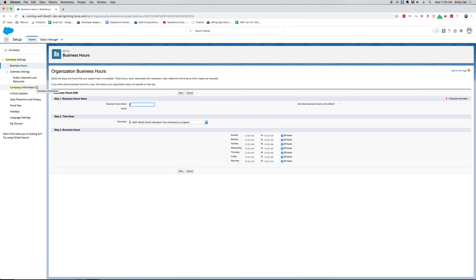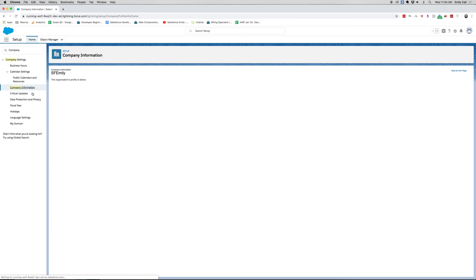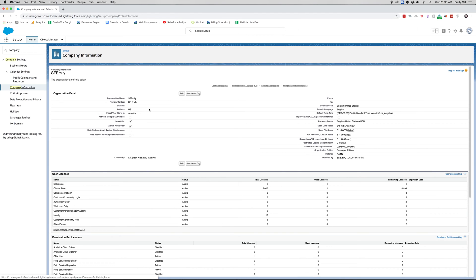Let's jump into Company Information. This is all about your company — you have your name, your primary contact for Salesforce, when your fiscal year starts, your address, your currency, your time zone, and a lot of really useful stuff. You can see that this is currently a developer org; you could have professional, enterprise, and all those kinds of things. This is also where you can see your user licenses, how many are being used, how many total you have, and if they're active or not.